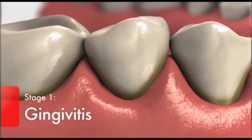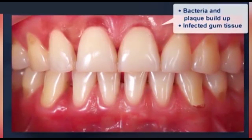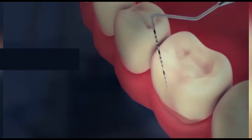Gingivitis is the first stage. Gums are mildly inflamed, appear red and swollen, and may bleed during brushing. If detected early, it can be reversed. It has a pocket depth of 3 to 5 millimeters.